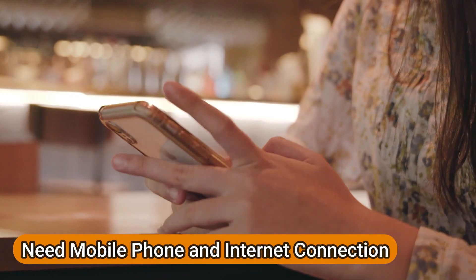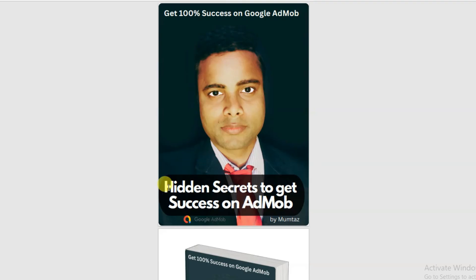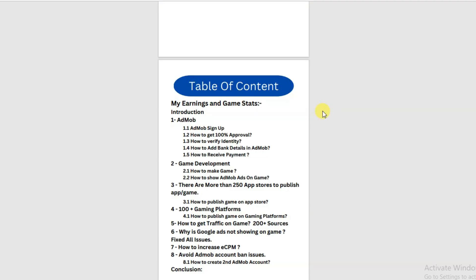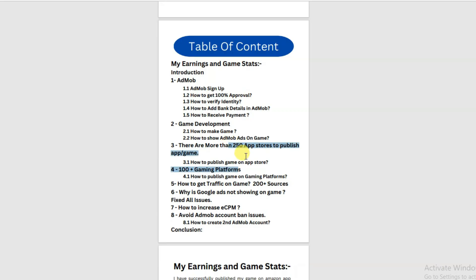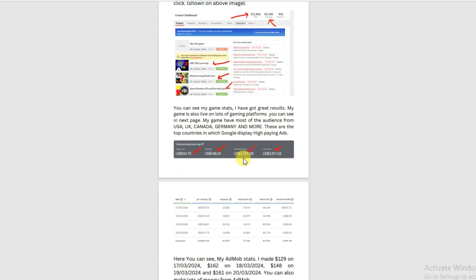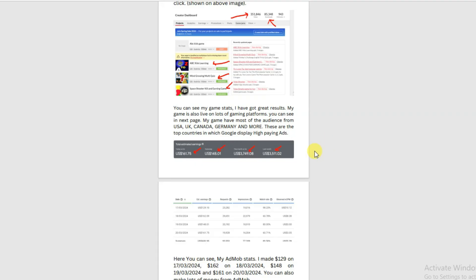You just need your mobile phone and an internet connection to start making money. Before we start, I want to show you something. I have made a hidden secrets to get success on AdMob ebook. In this ebook I have shared lots of things — you can learn about AdMob, game development, app development. I have shared more than 250 app stores, more than 200 traffic sources, and 100 gaming platforms. This ebook contains my whole life experience. You can earn hundreds of dollars every single day. The link is in the description box below.